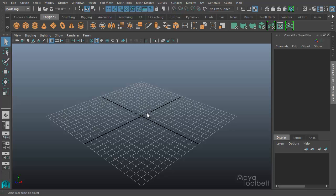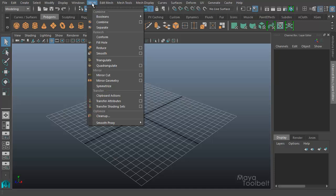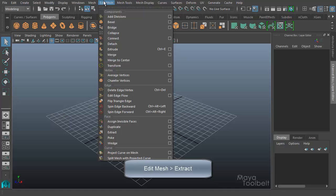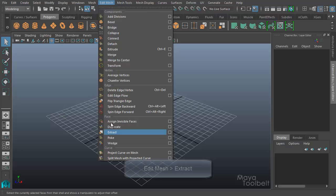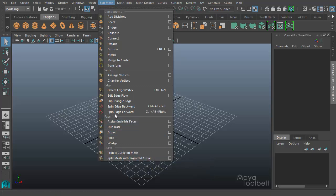This video is focusing on Extract. It used to be that the Extract command could be found under the Mesh menu, but they've moved it. Extract can now be found in Maya 2016 under Edit Mesh, down here at the bottom, in the Face section of the Edit Mesh menu.